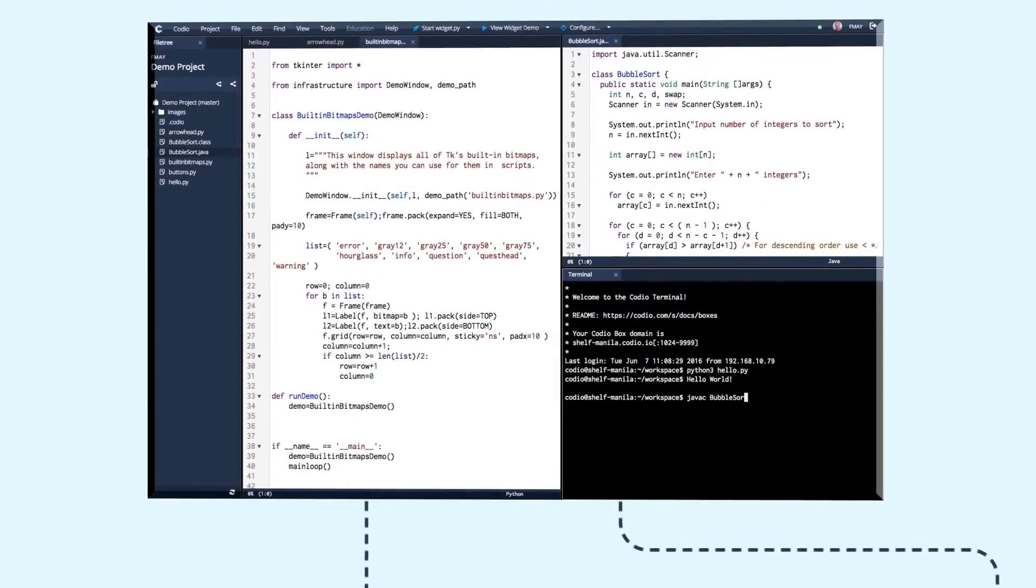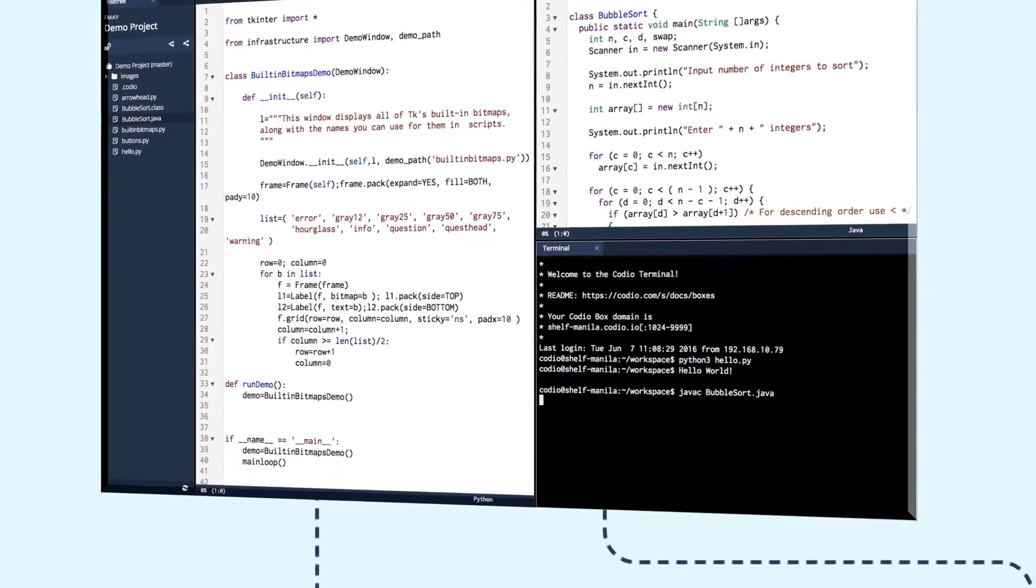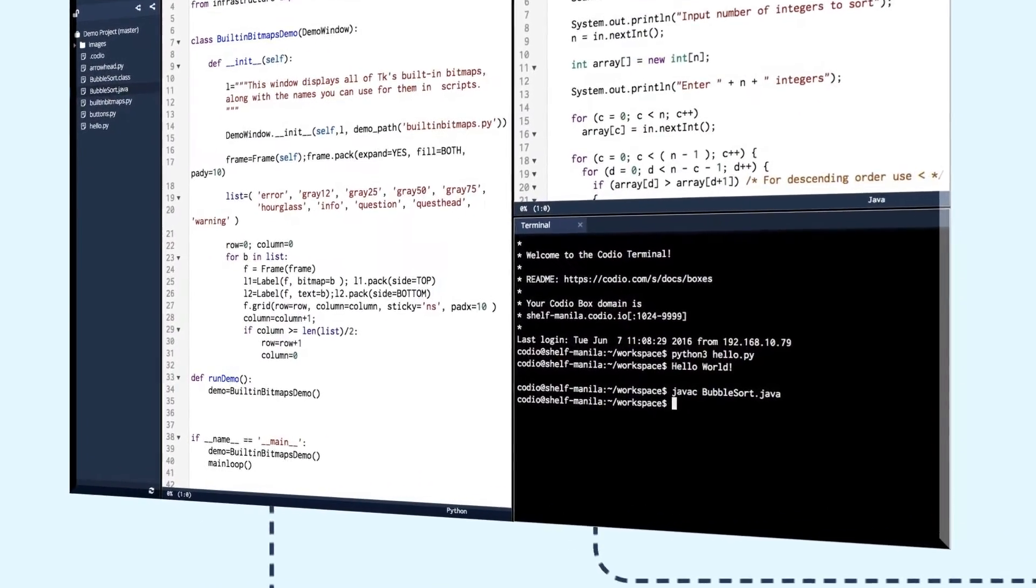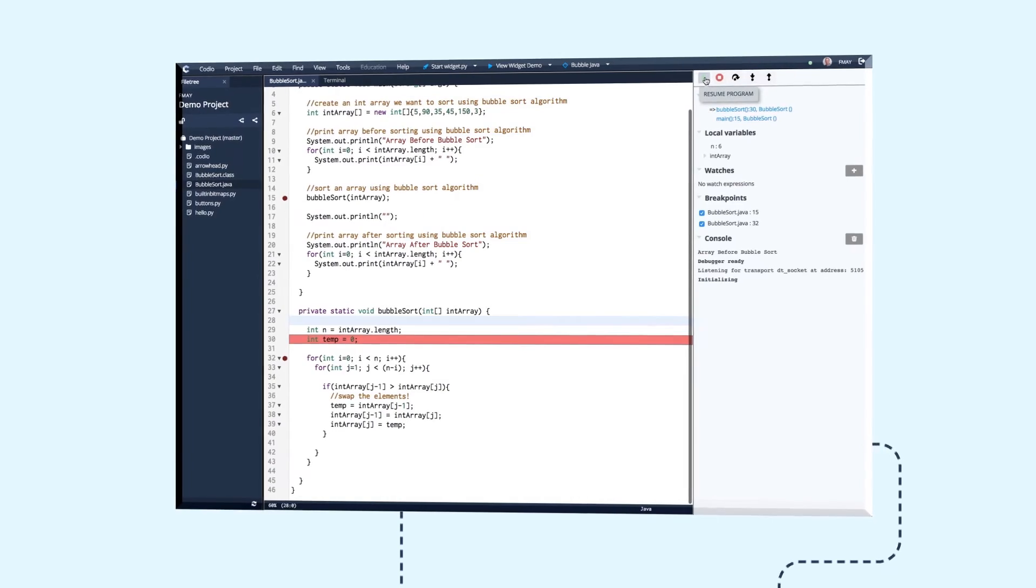Codio is built to meet those needs, delivering the same power as desktop IDEs. Codio has an integrated debugger that supports Java,